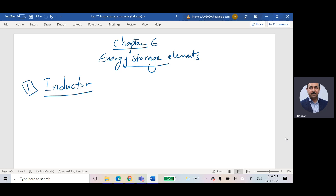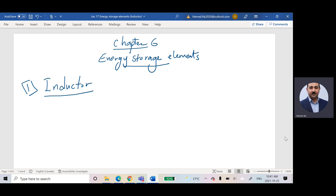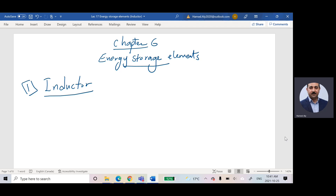For DC, we didn't see any inductor or any capacitor. We call inductors and capacitors energy storage elements because they store energy. For DC, we didn't see them because the inductor was looking like a short circuit and the capacitor was looking like an open circuit. I'll show you why and prove it.